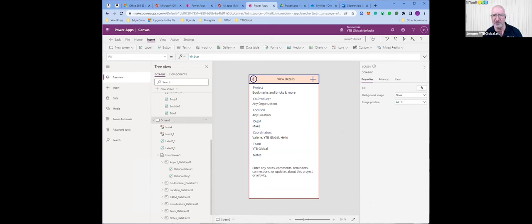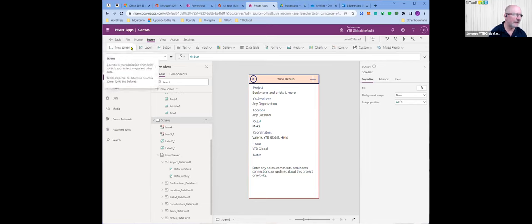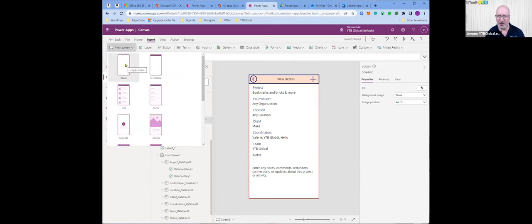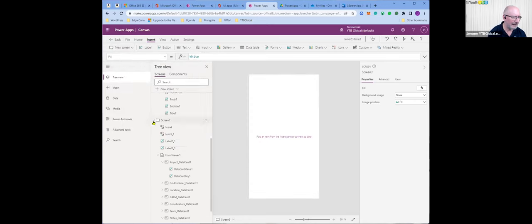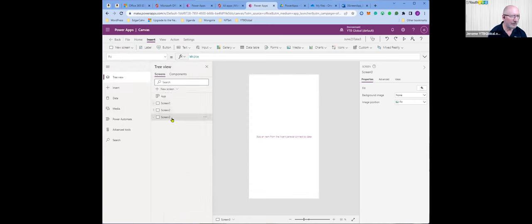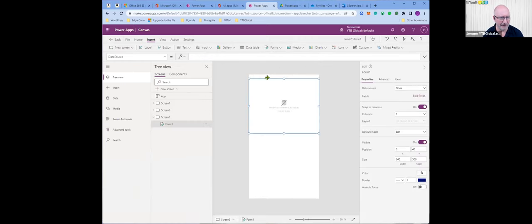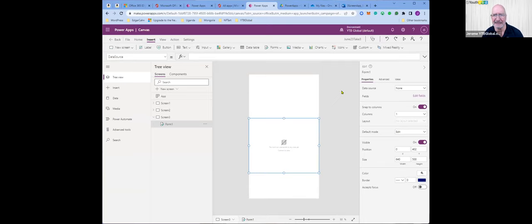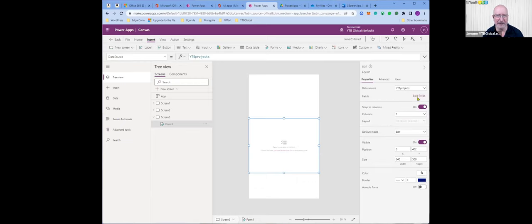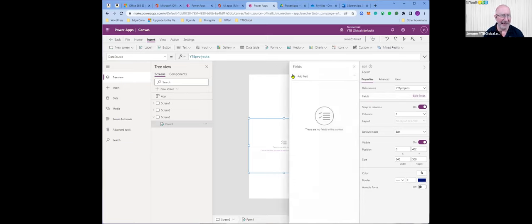I want to move over to the third screen — insert a new screen and it's going to be blank. I'll collapse my other screens. We have screen three, and I want to add a form to it — it's going to be the edit form. On the right panel, form one — I select YTB projects. A panel opens and I'm going to edit fields and add the fields.